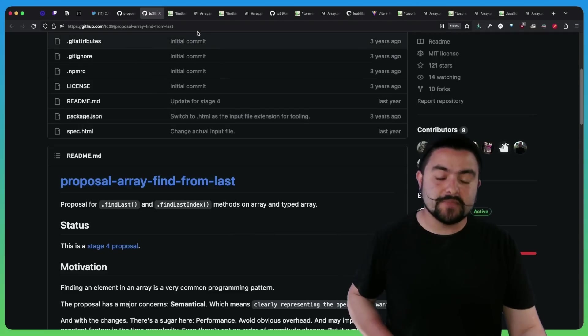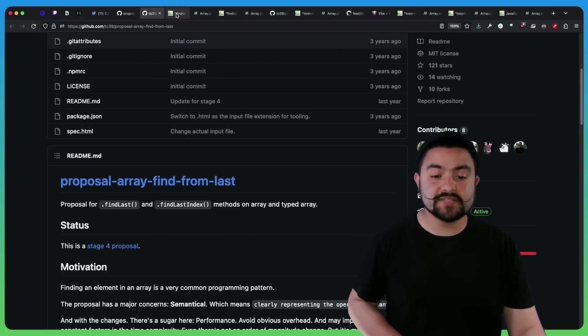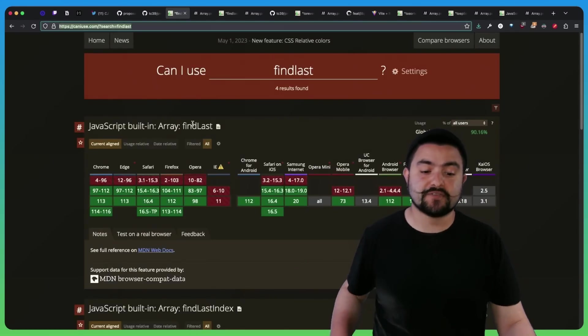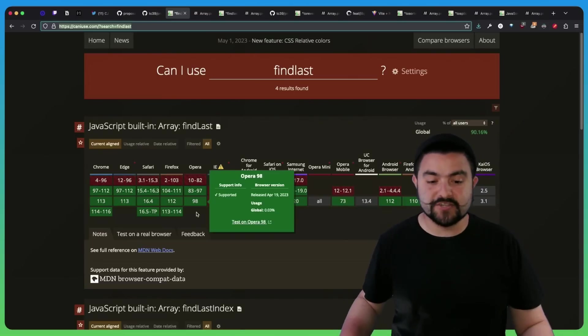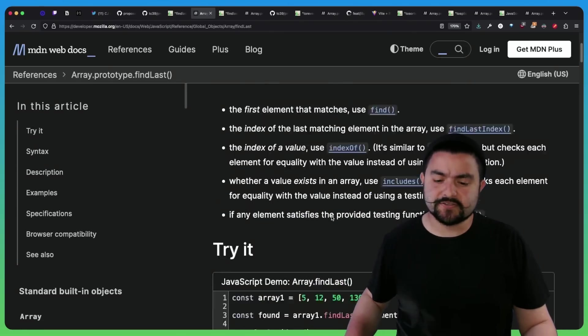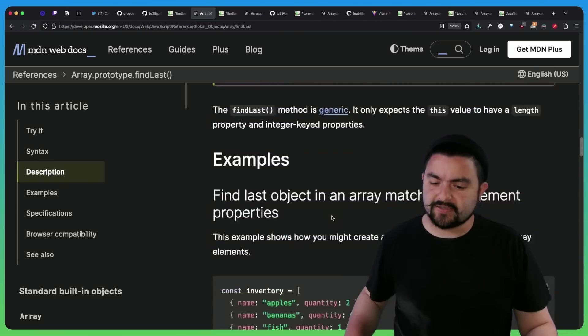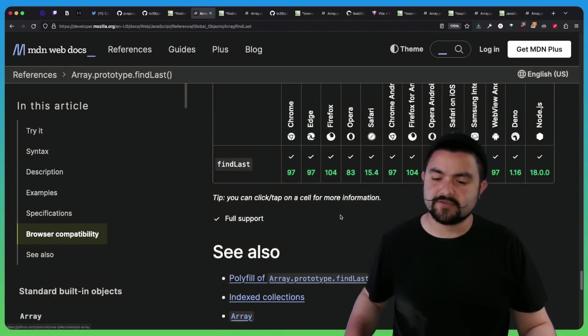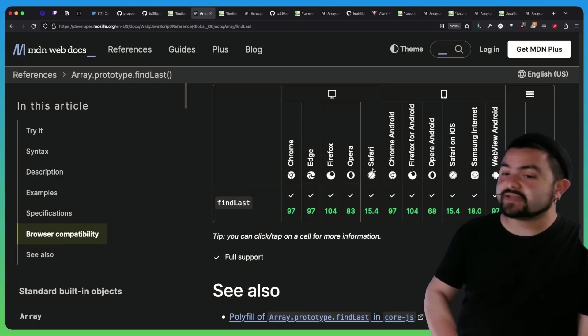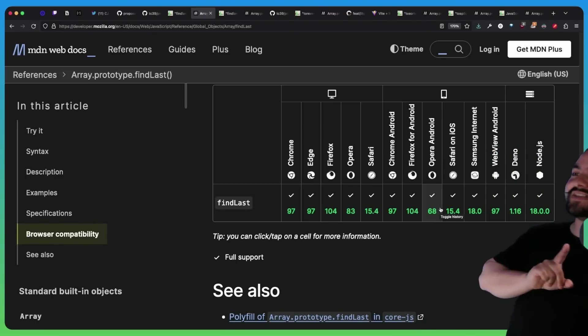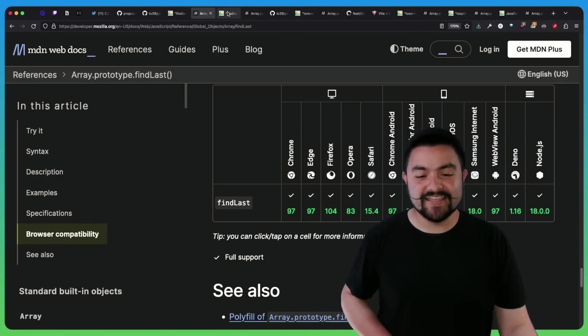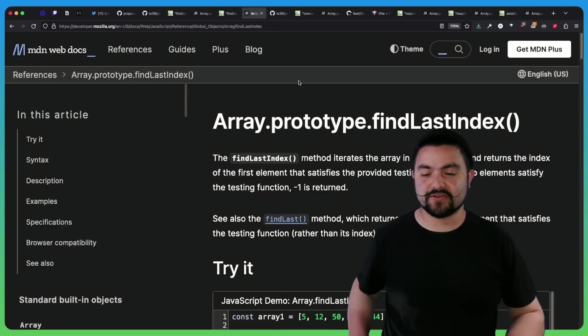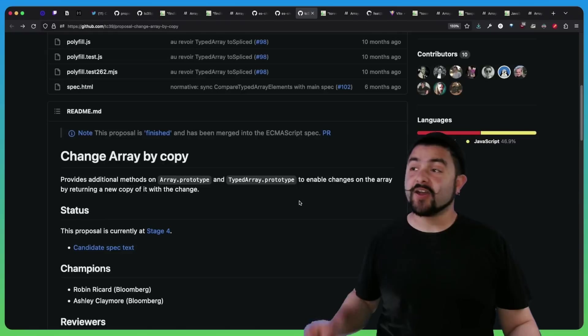You also might be wondering when and where can you use these. Today, they're supported in most places. So findLast is actually supported in all major web browsers. And if you look on MDN, MDN also has a list of what they support, including environments like Deno and Node. So you can see findLast has support all the way across everything. So you can use findLast today. And then similarly, findLastIndex is supported in all of the same places.